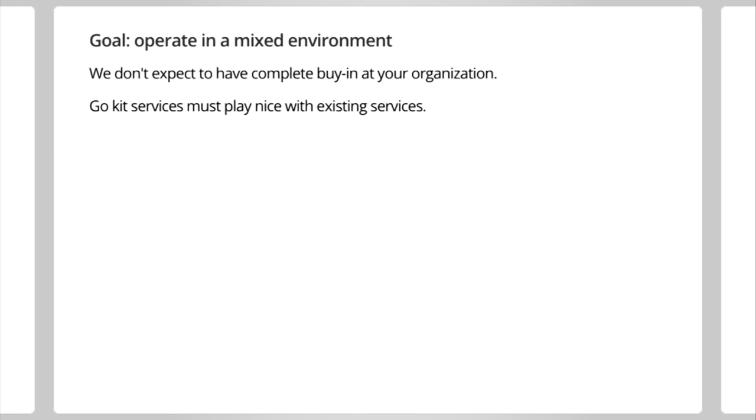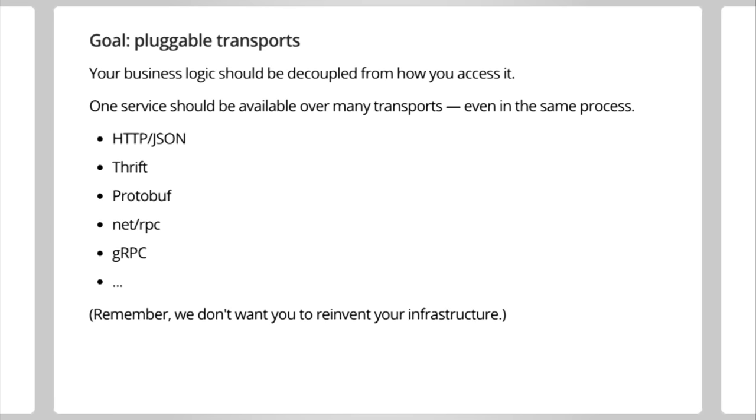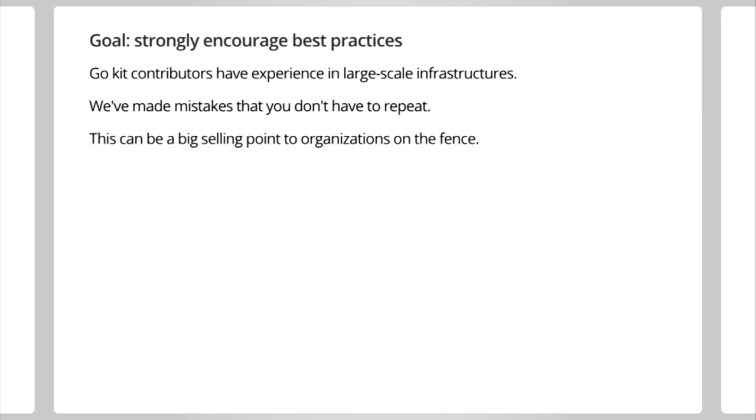We also want to support pluggable transports in the sense that your business logic should be decoupled from the way you access it. One service should theoretically be available over many transports, perhaps even in the same process. And again, this is keeping in the same idea of we don't want you to blow away your infrastructure. We want to be able to say, if you're using Thrift, GoKit services can work with Thrift. If you're using HTTP JSON, they can work there too. We also want to strongly encourage best practices. Our contributors so far, and hopefully in the future, have experience in large-scale infrastructures. We've made these mistakes so that you don't have to repeat in your organization. And this can be a big selling point, especially to organizations that are a bit smaller or perhaps on the fence about using Go.